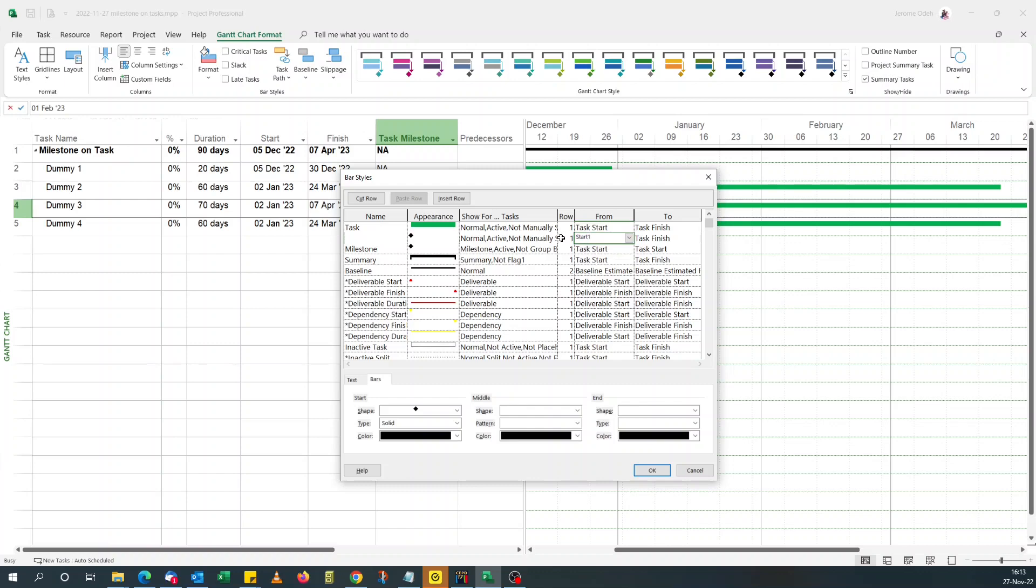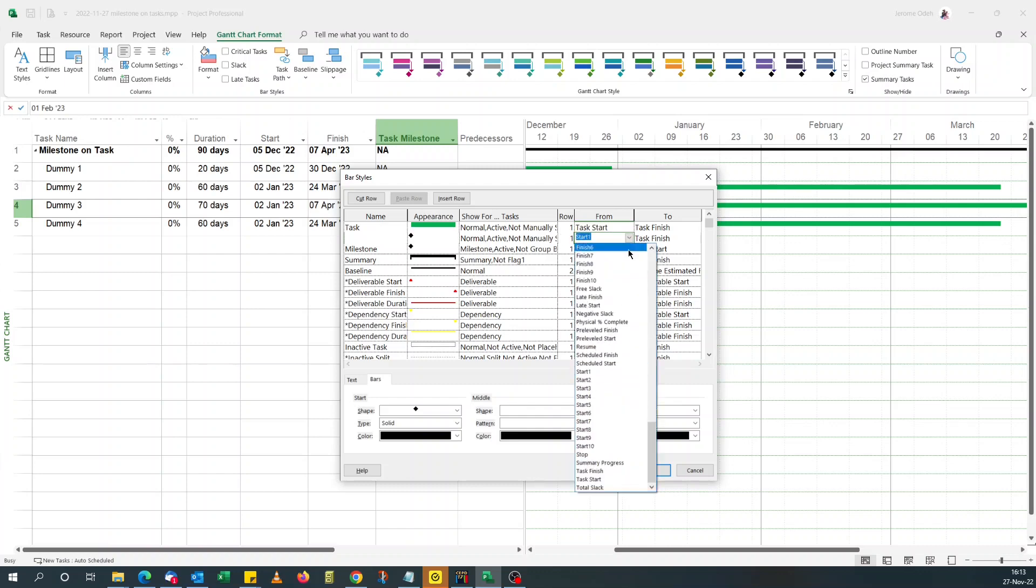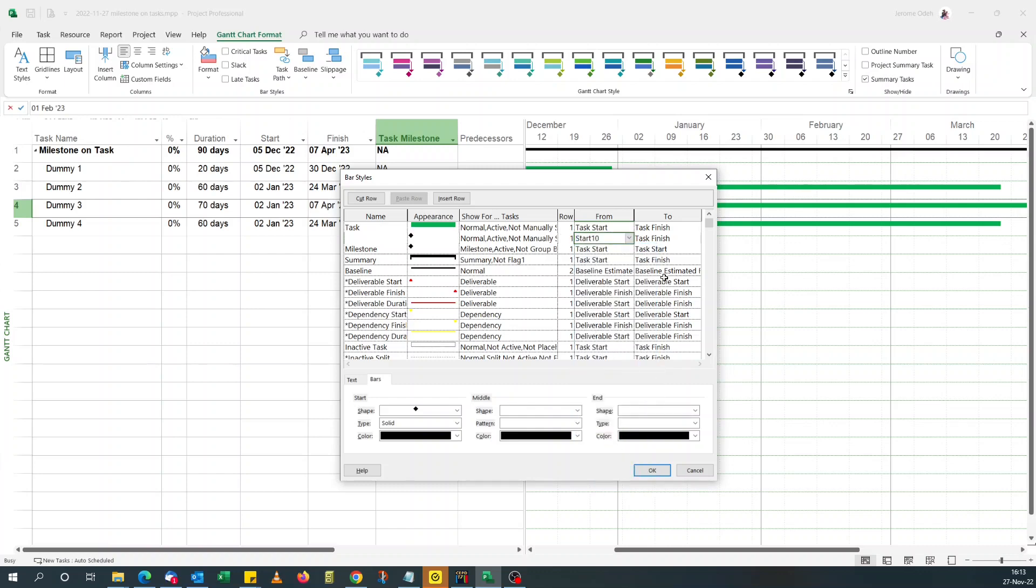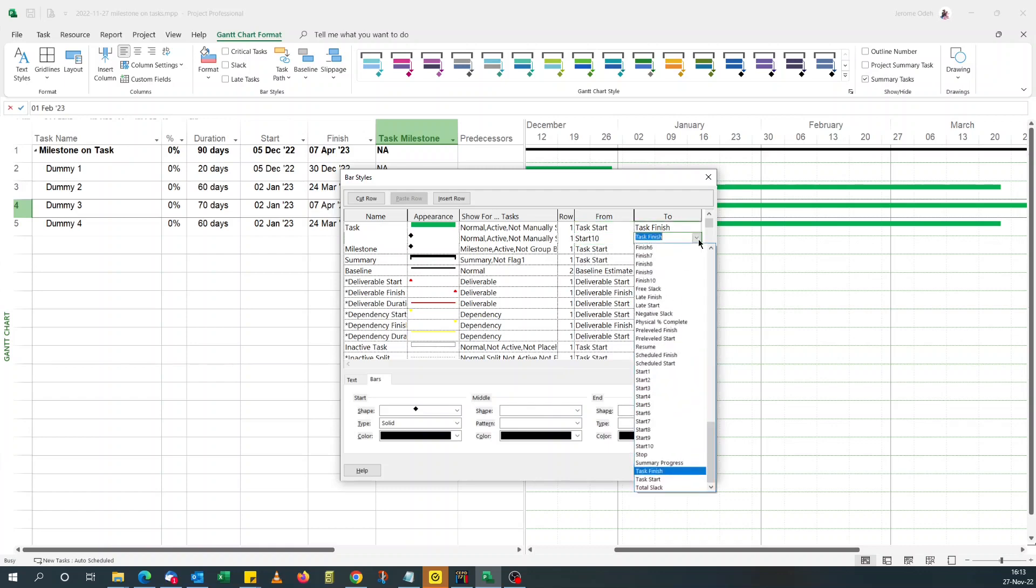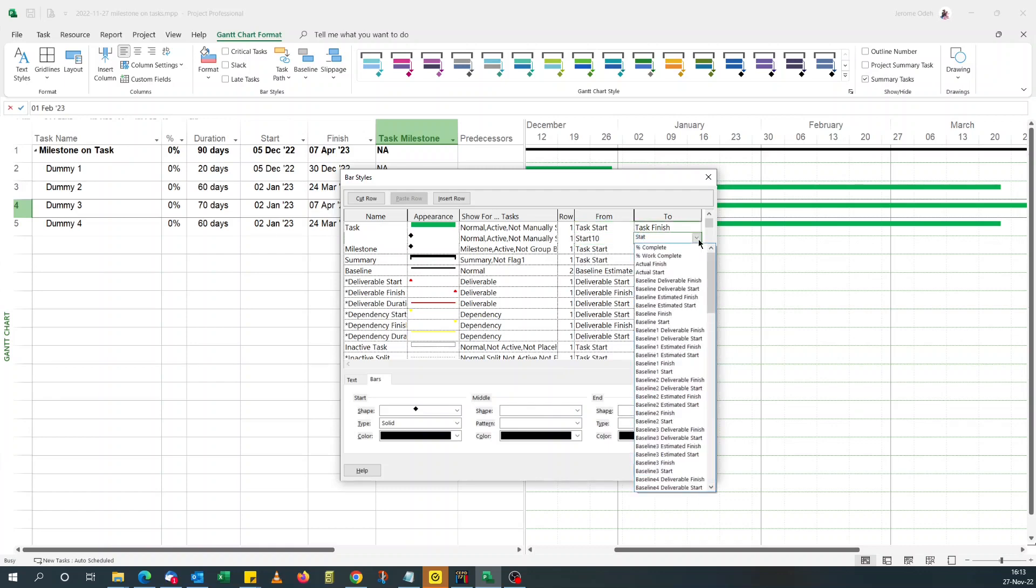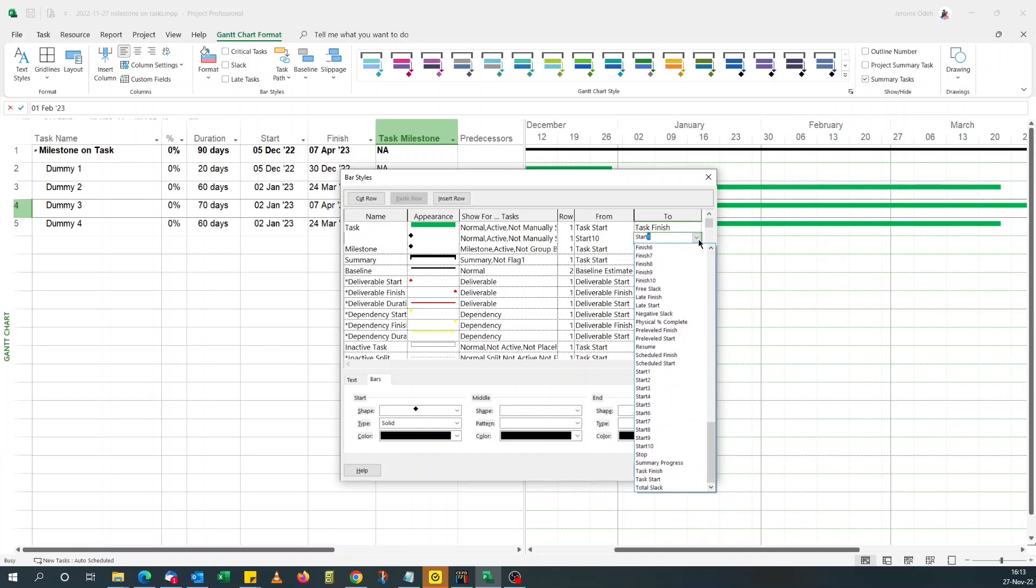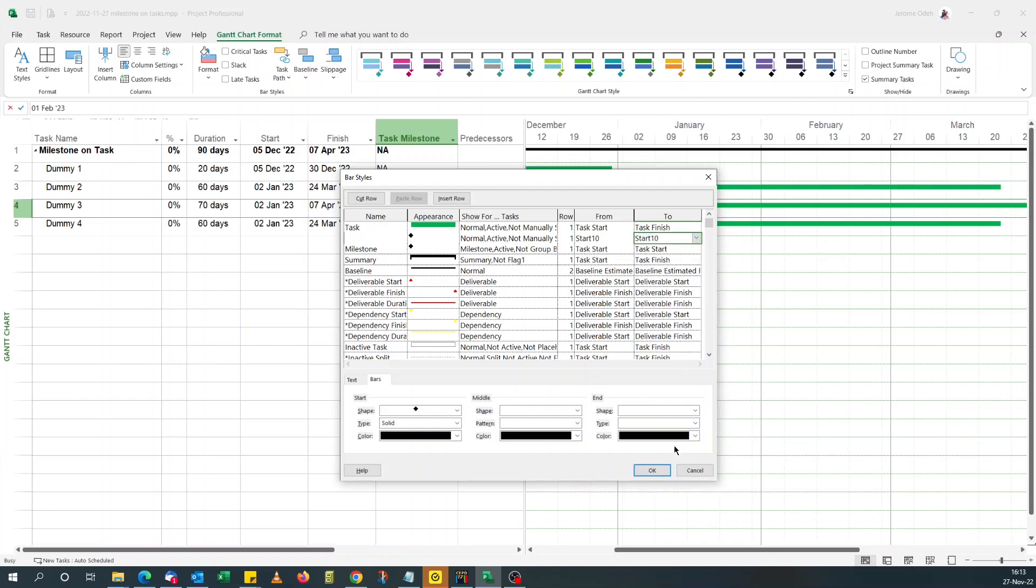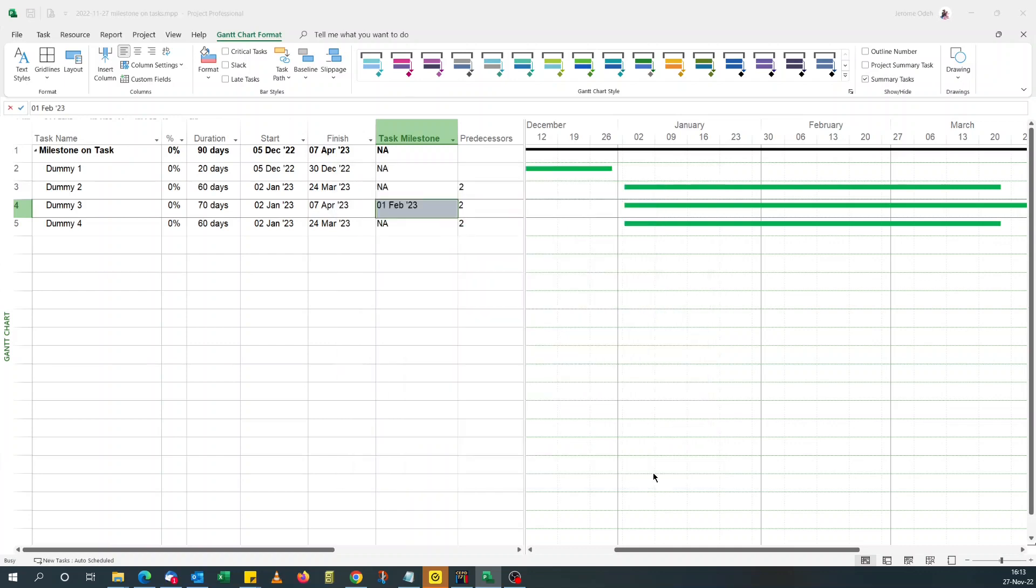start 10, from start 10 to start 10. Yep. Okay. And you click okay. Voila. That's our milestone there. The 1st of February.